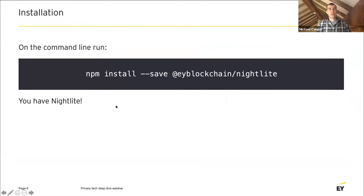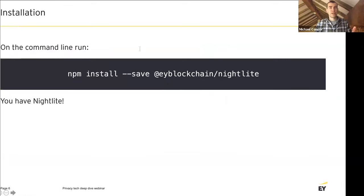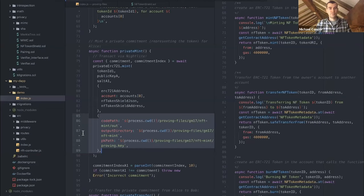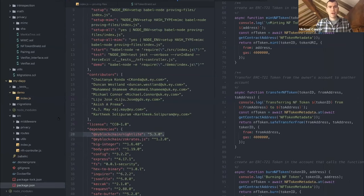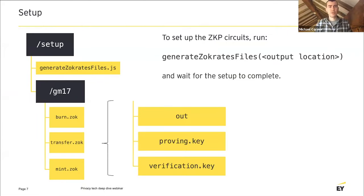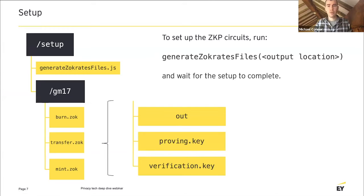How do we install Nightlight? It's like any other NPM package — NPM install Nightlight. Within this application, to import the functionality of Nightlight, we've included Nightlight in our package JSON. Another thing SNARKs require is verification keys and proving keys, and we use Zocrates to generate those. Nightlight includes a very simple function — generate Zocrates files — to do that trusted setup for you. Or if someone else has already done a trusted setup and deployed a shield contract, you can utilize that.